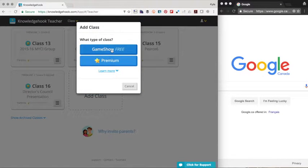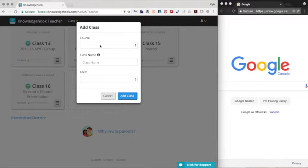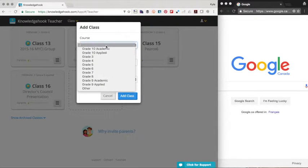We're going to have you pick game show, which is the free tool. There is a premium tool for self-paced practice that students can use on their own time. The free tool is kind of like Kahoot for math class.